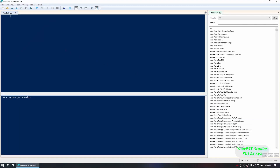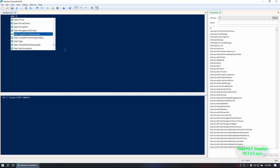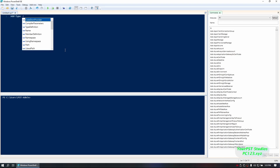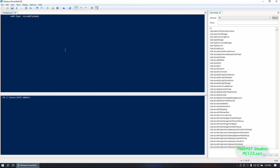Let's get input from our PowerShell script the right way. First, we're going to do an Add-Type. We're going to add assembly name Microsoft.VisualBasic.